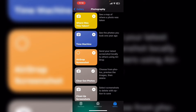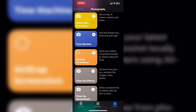To add a shortcut to your shortcuts library from the gallery, tap on the shortcut and tap add to shortcut, or you can also tap on the plus sign in the upper right hand corner. When you see the check mark, the shortcut will be added to your library.